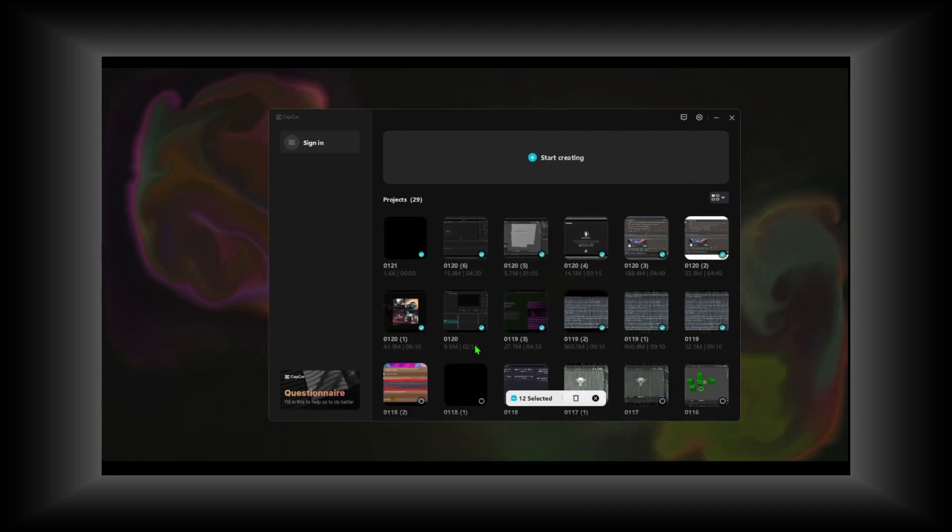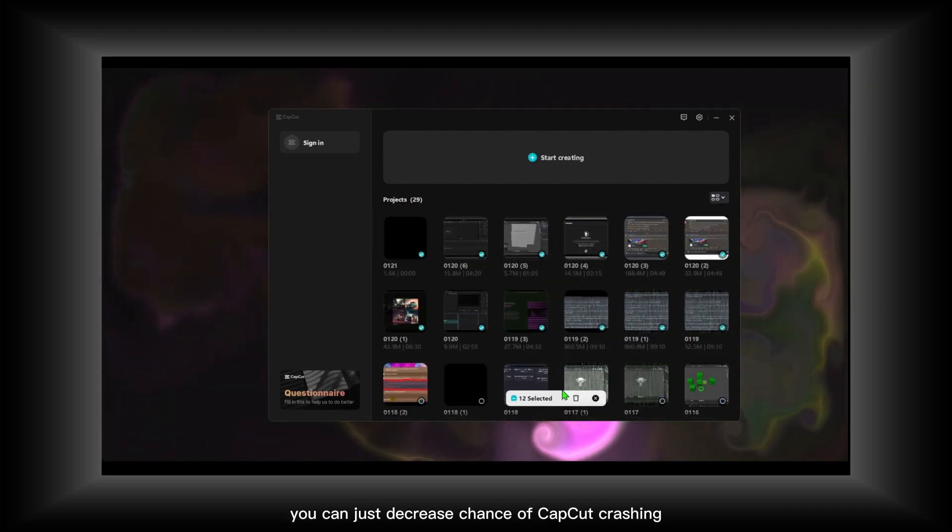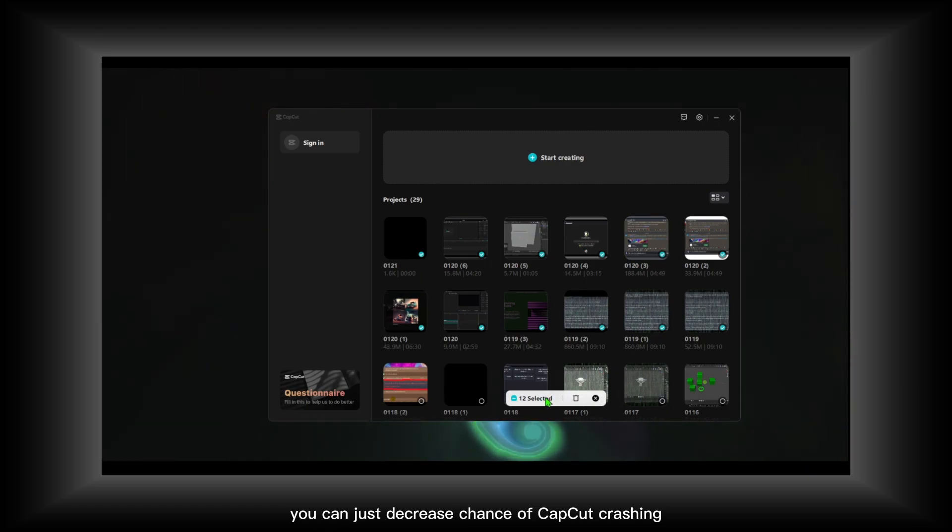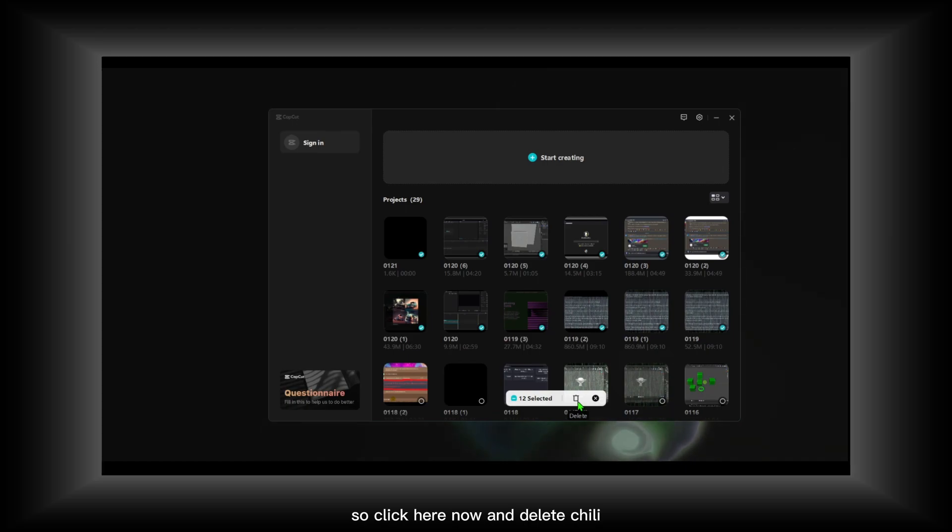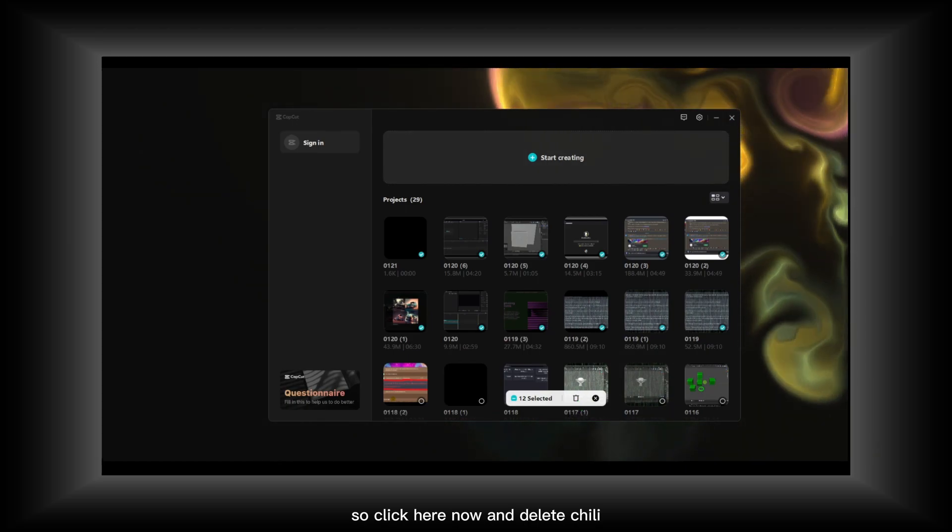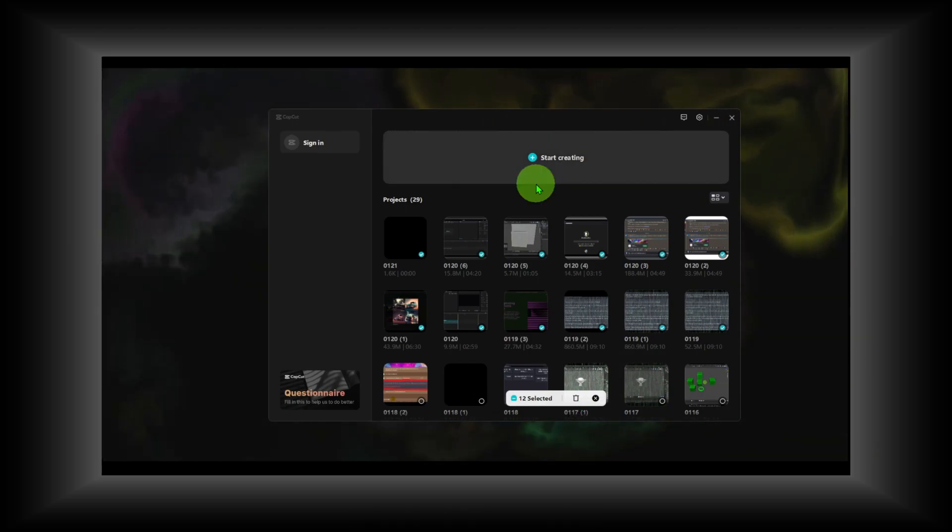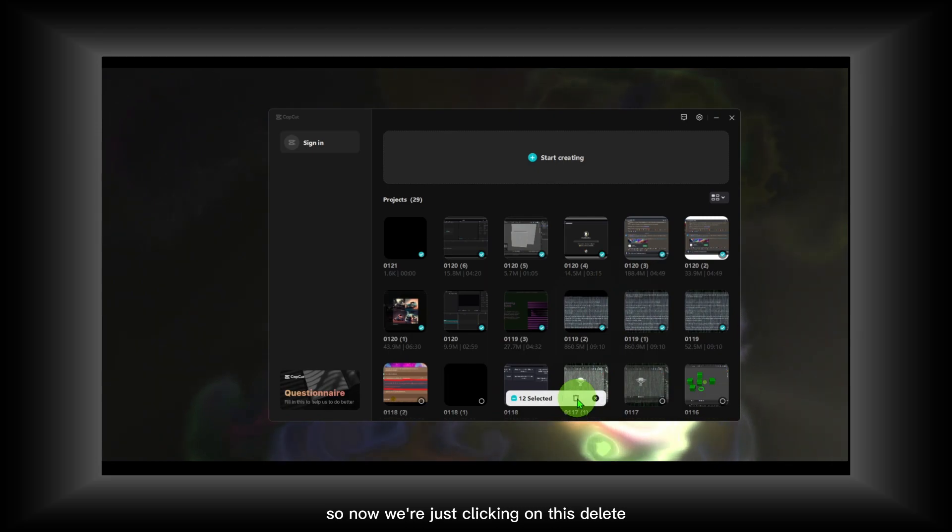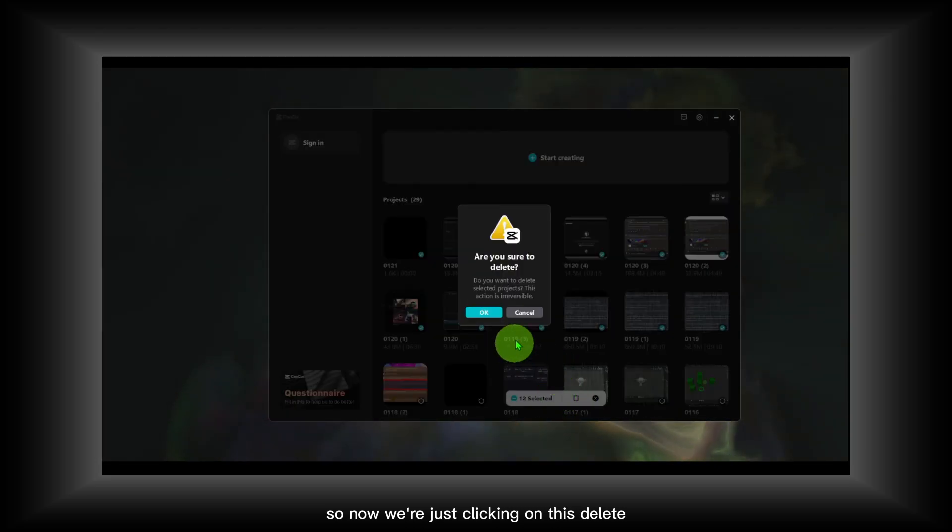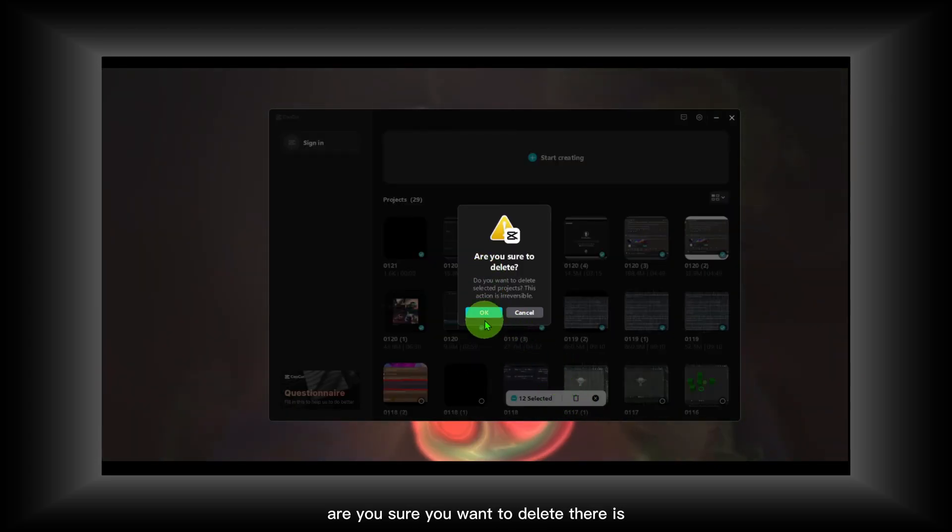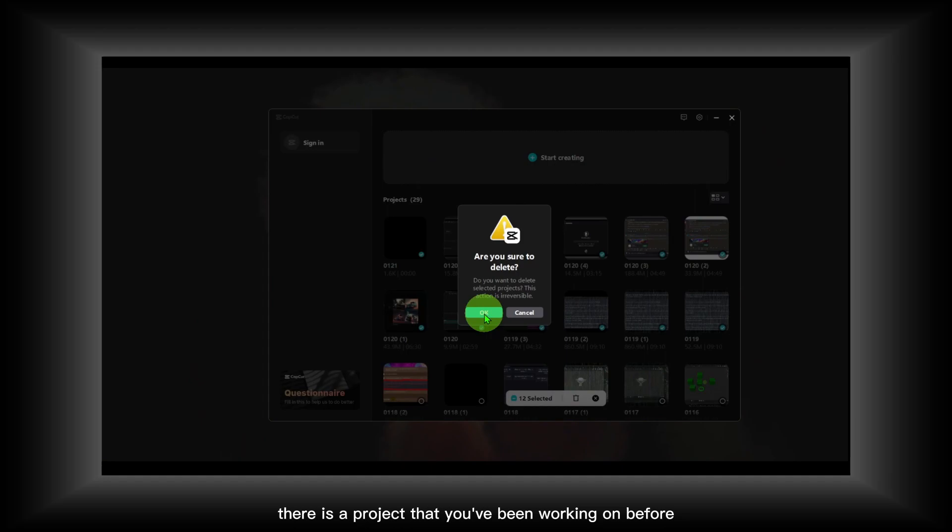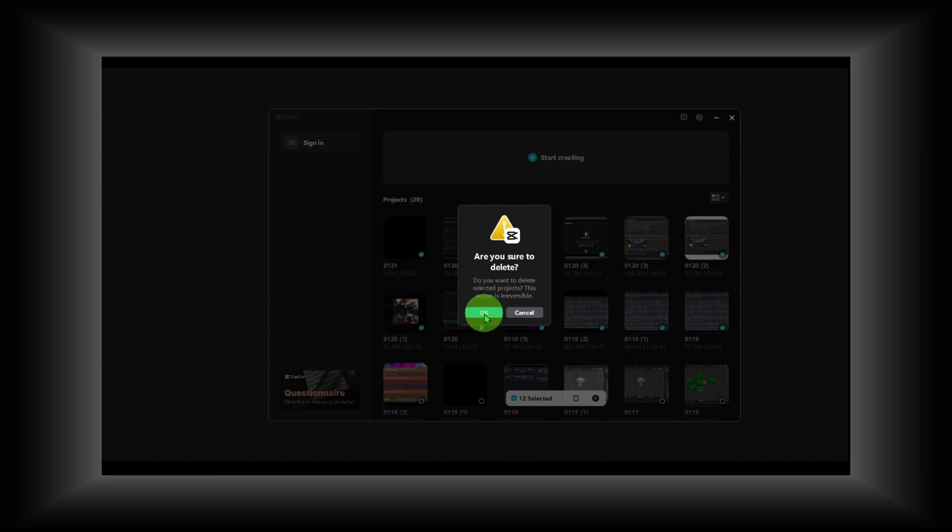So click here, now delete. Just click here on this delete button. Are you sure you want to delete? If there is a project that you've been working on before and you just stopped working on it...